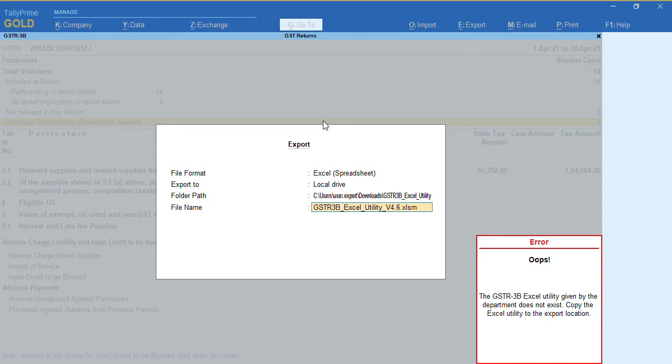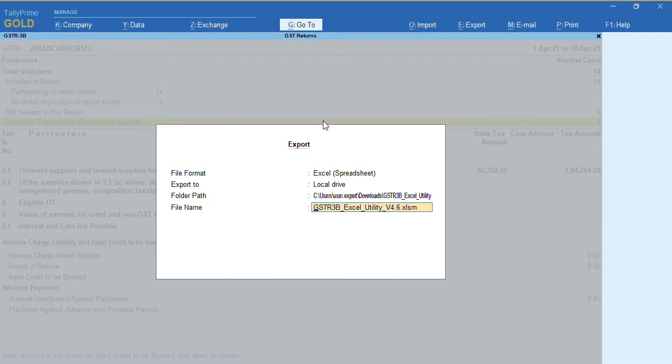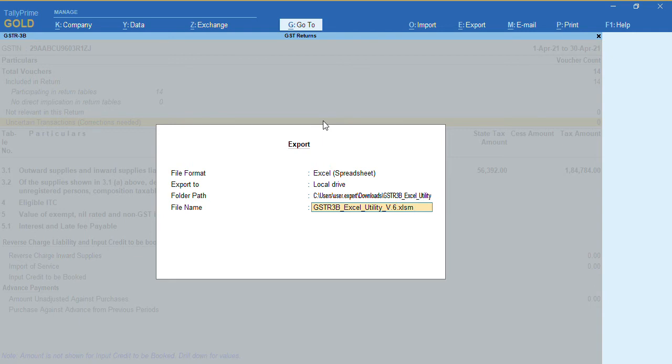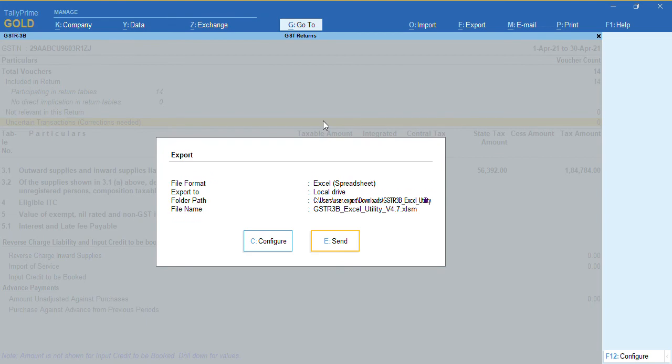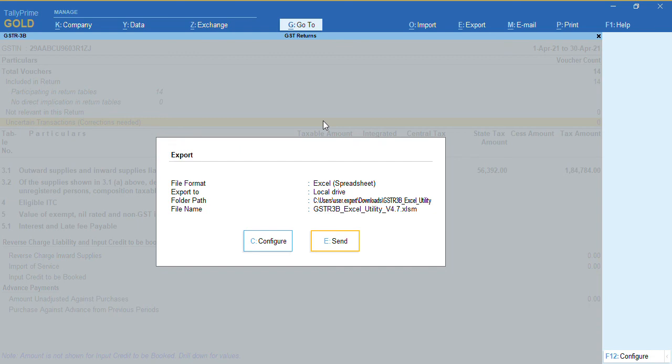To resolve this, go and rename the file. Instead of 4.6, rename it to 4.7 and press enter. As you can see, without any error, using Tally Prime 1.1.3, we can export the GSTR3B to the latest offline utility tool.